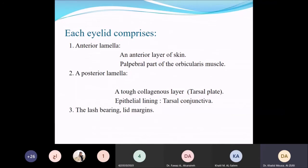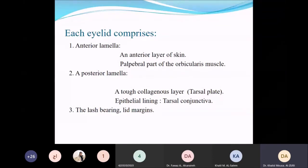The lid margin can also be divided into anterior and posterior lamella. The hair follicles of the lashes are aligned in the anterior part of the lid margin, and the orifices of the meibomian glands are lined on the posterior part of the lid margin.